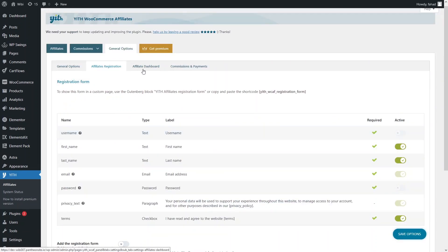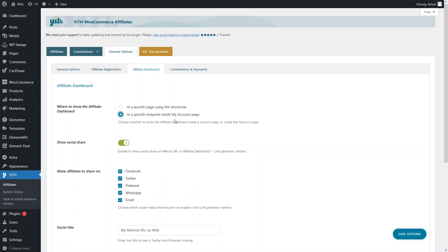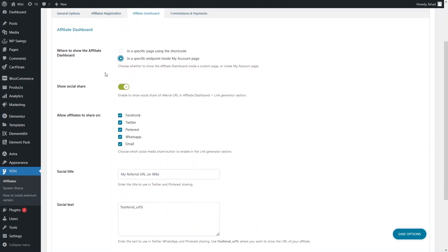Now let's go into the affiliate dashboard settings. The first option is where to show the affiliate dashboard — we have two options: a specific page using a shortcode, or a specific endpoint inside the 'My Account' page. I will choose the 'My Account' page option. The second option is 'Show Social Shares,' which lets you enable the display of social share buttons for the referral URL.